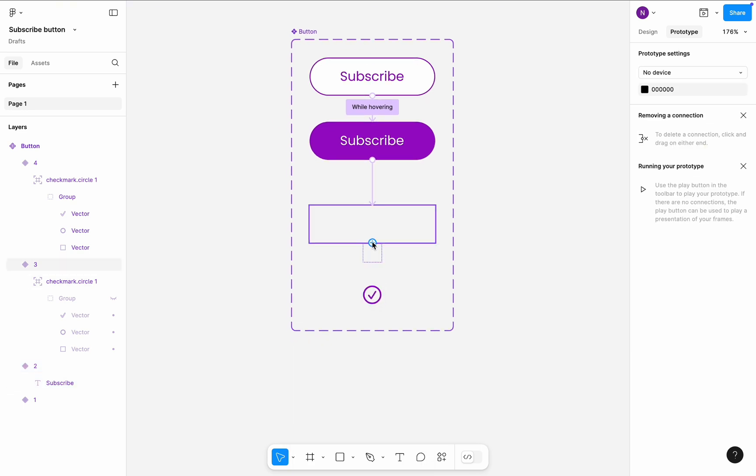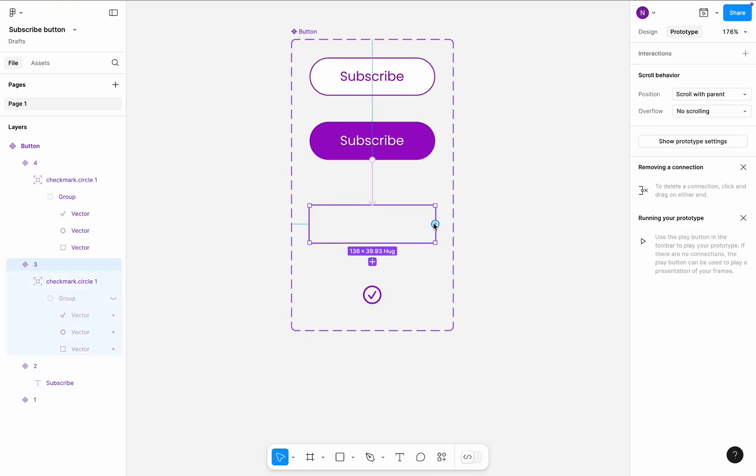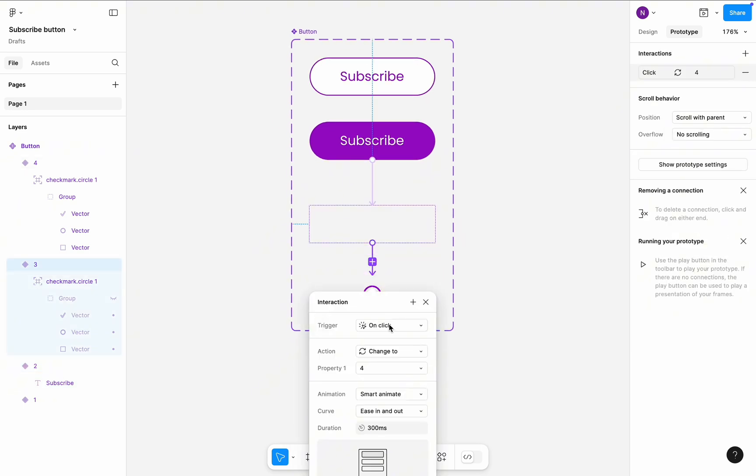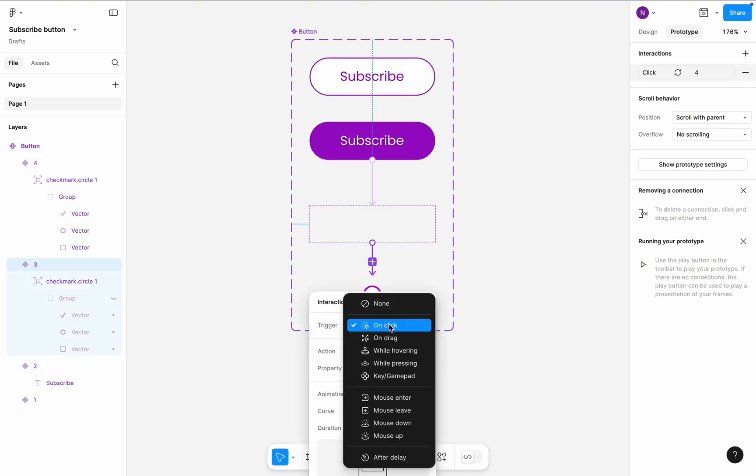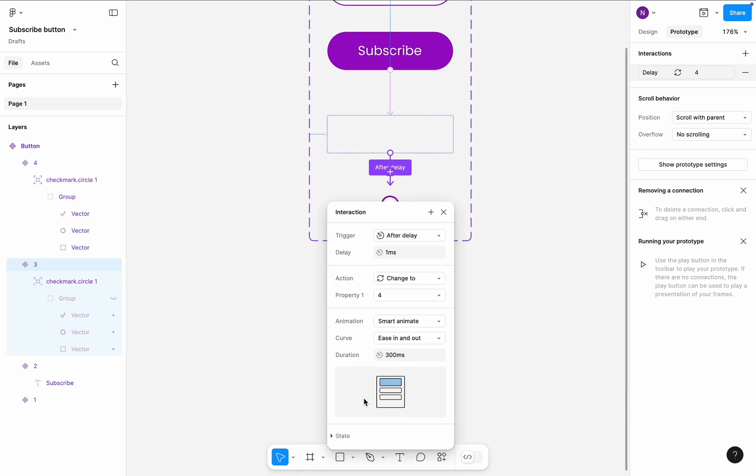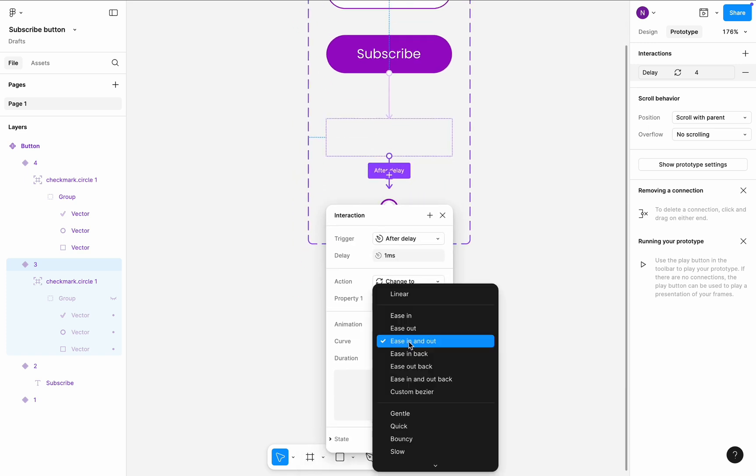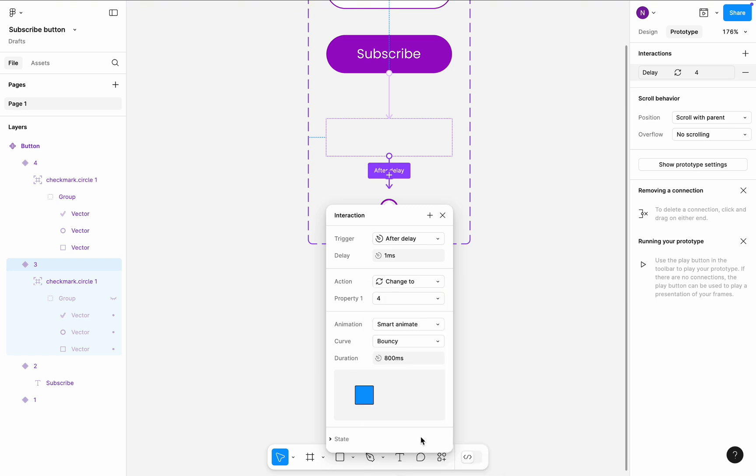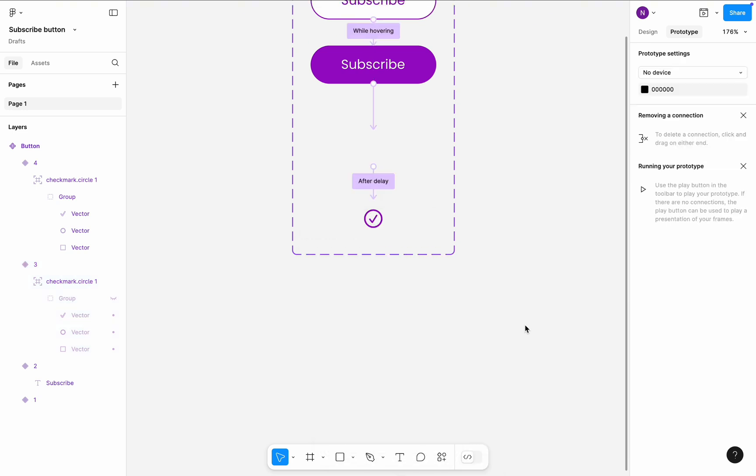Finally, create a transition between third and fourth variants. This transition will be triggered after delay of 1 millisecond. Smart animate, but the curve will be bouncing, with default 800 millisecond timing.